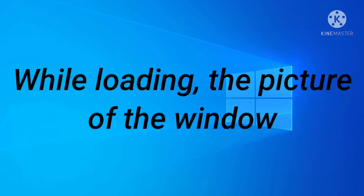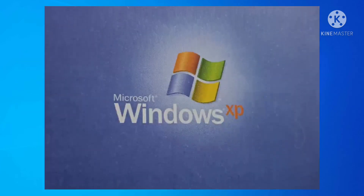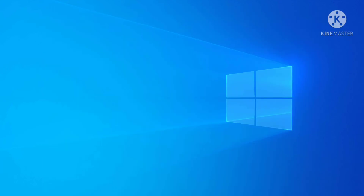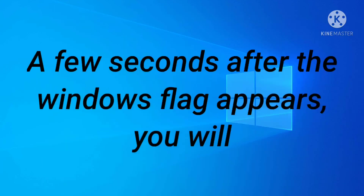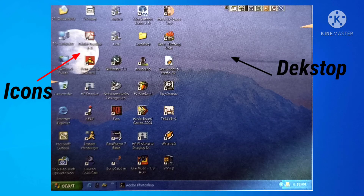While loading, the pictures of the Windows will appear on the screen. Desktops and icons. A few seconds after the Windows flag appears, you will see the following screen on the monitor with many small pictures on it. The screen is called the desktop and the small pictures are called icons.